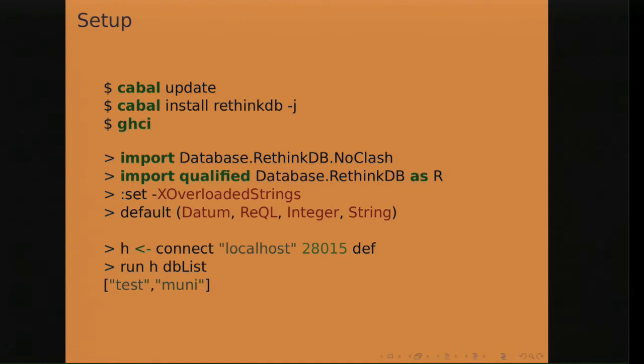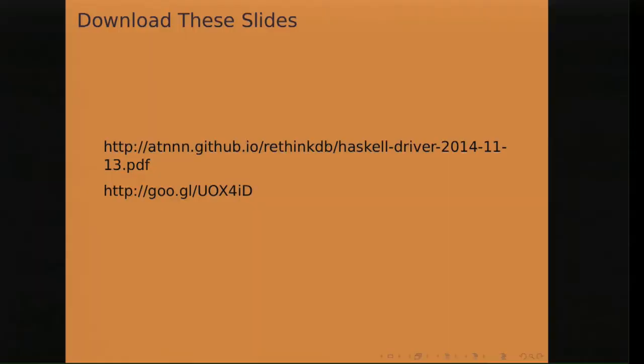Setup. So let's jump right into things. If you want to use a Haskell driver, Cabal is the Haskell equivalent of pip or NPM or gem. Cabal install RethinkDB, dash J, to build things in parallel. GHCI is the Haskell REPL. I import here the driver. And I set a few extensions that are mostly to get the queries to fit in the slides. They're not necessary. Here's the first query that I'm going to show you. Connect to the database, host port, and then the query is dblist, which lists the databases available on my server. I have two databases here, test and muni. If you want to follow along, I have these slides available online if you have a laptop.